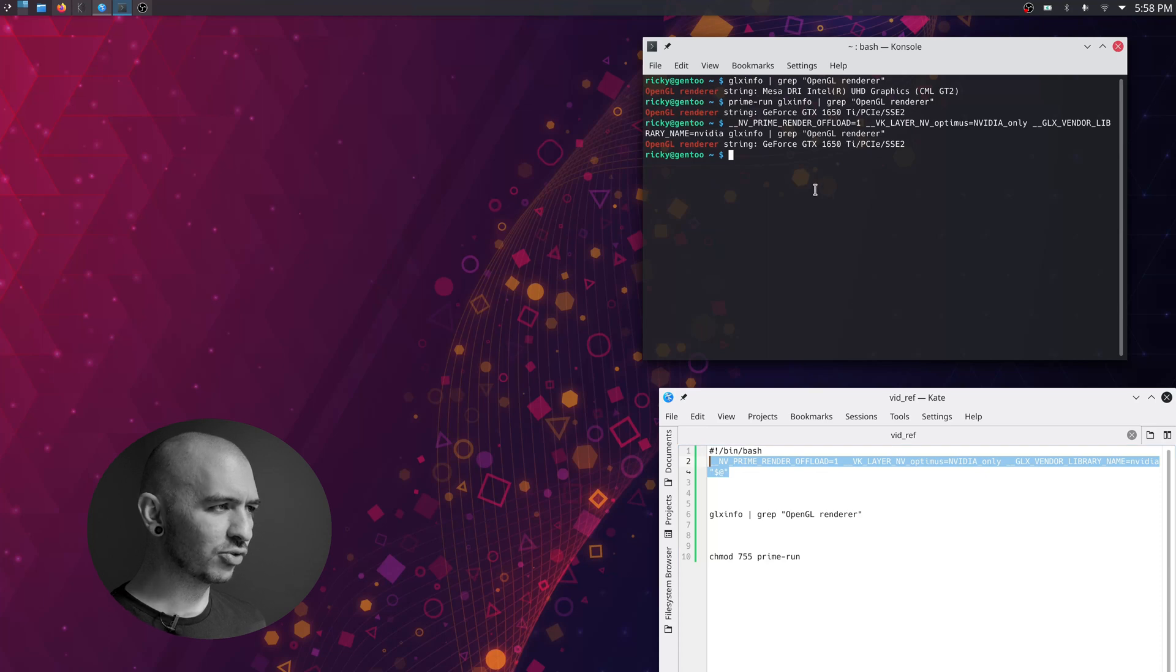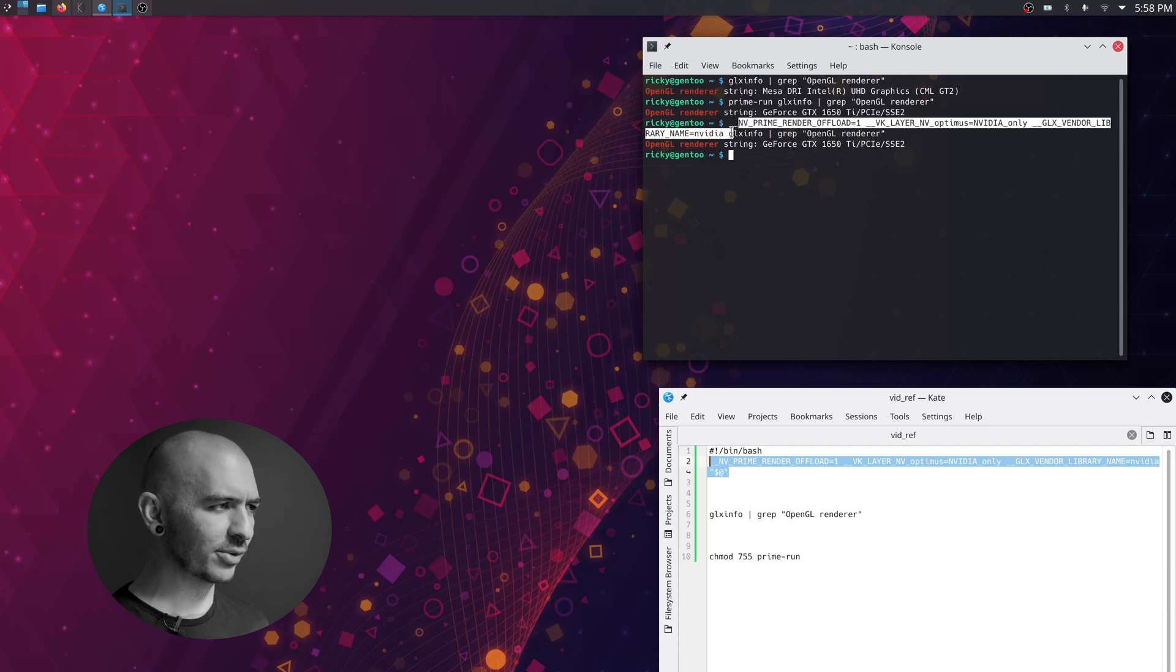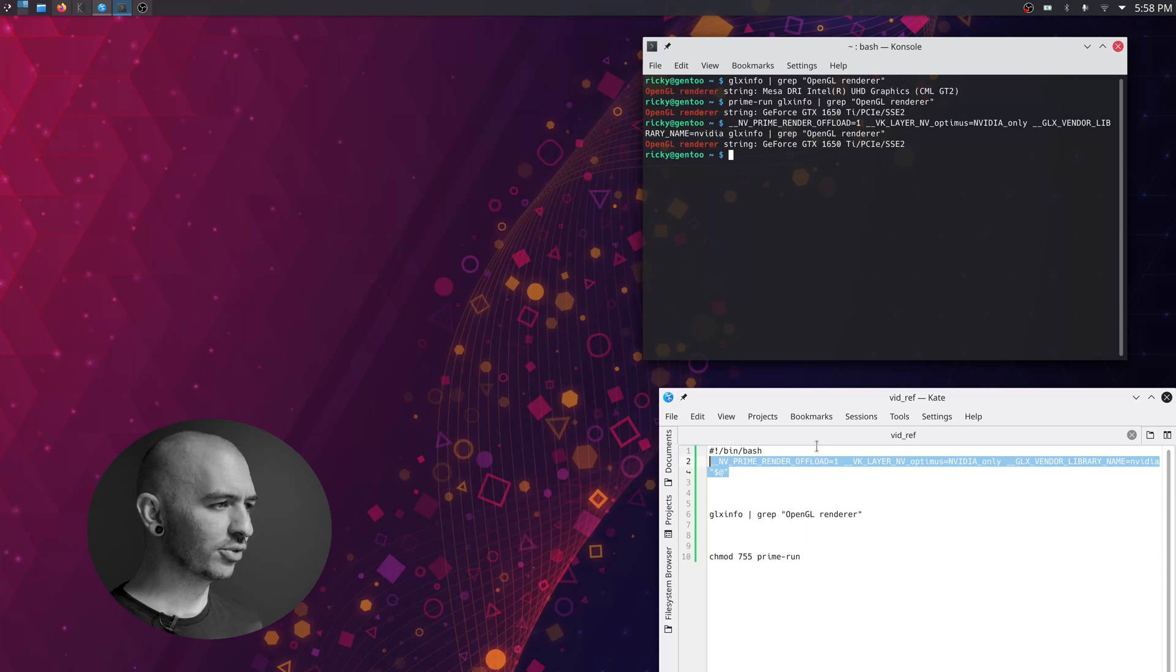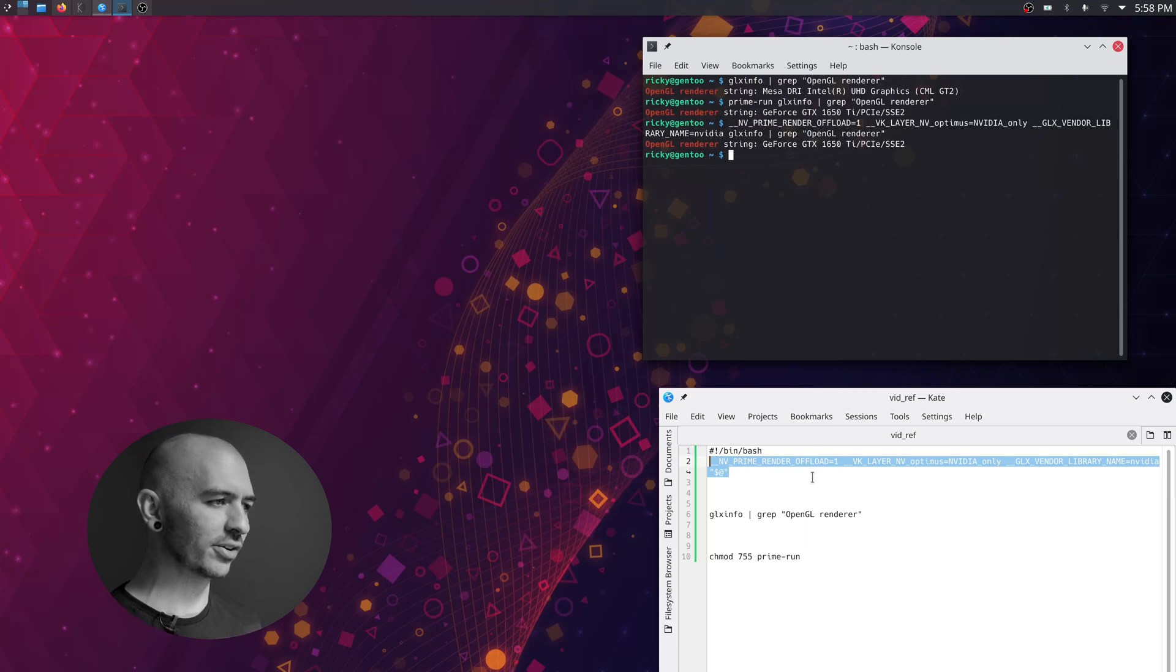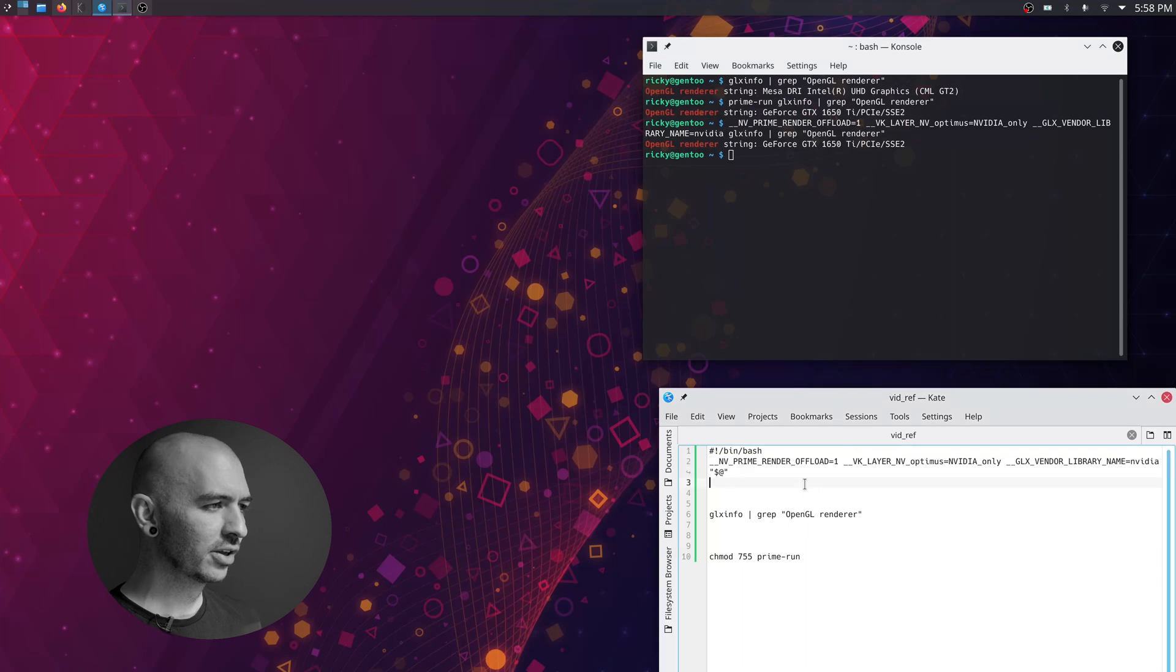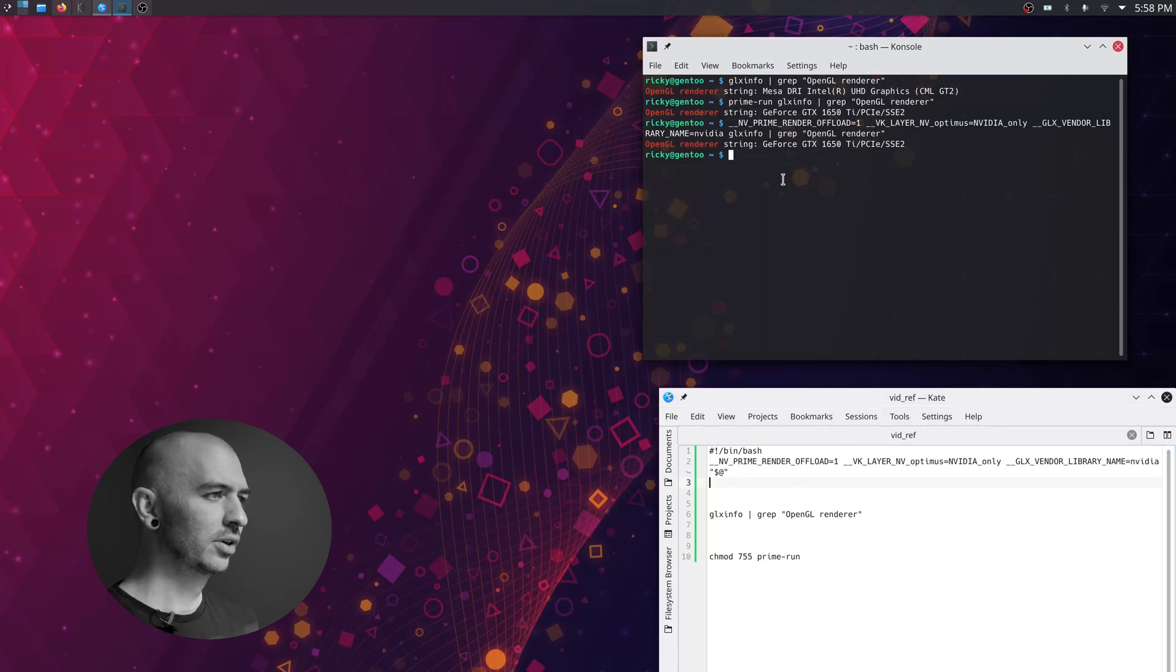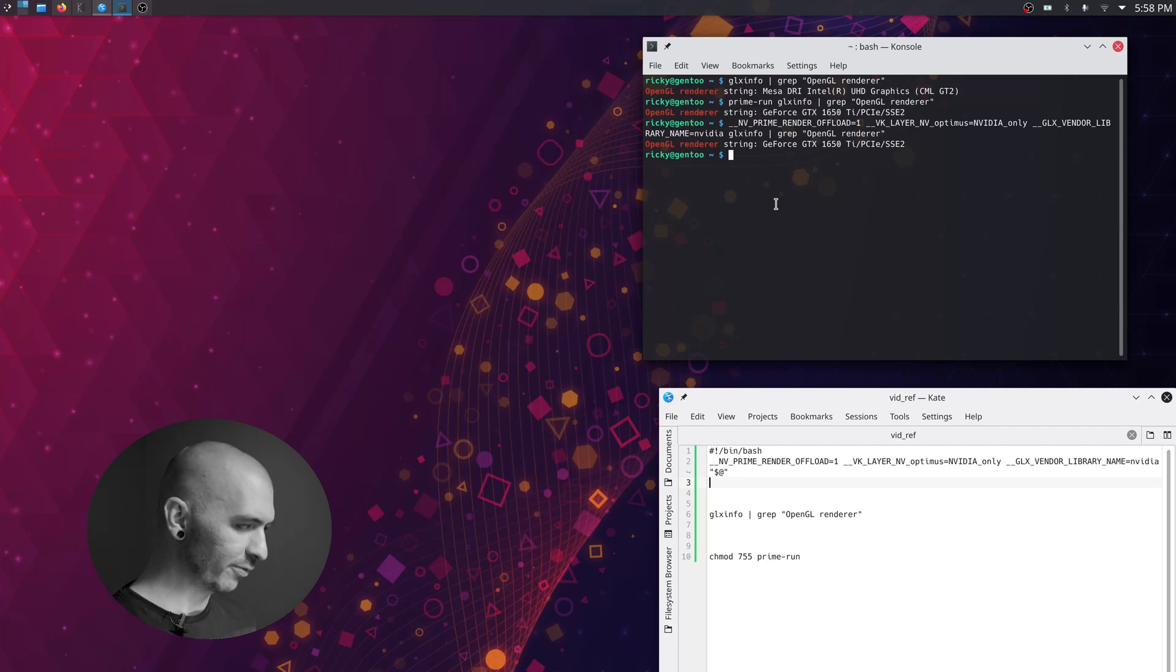If you don't want to type this every time, which who would, then you can use prime-run in Ubuntu, OpenSUSE, Fedora, etc. as well. All you need to do is create a prime-run script. So I'm going to show you how to do that now.